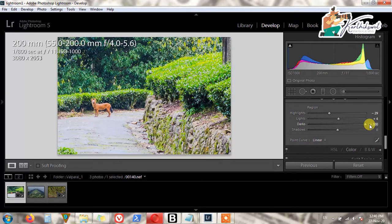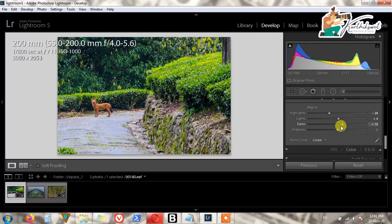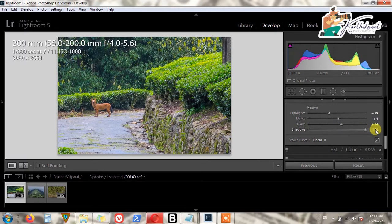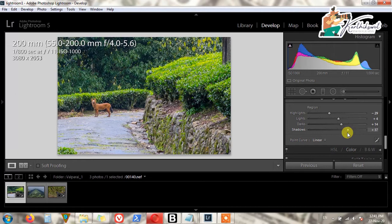All dark areas will be shown and revealed. You can reveal all the shadows here, but it won't look good because we used ISO 1000 — it will display some grain. So be careful; just fix it somewhat.